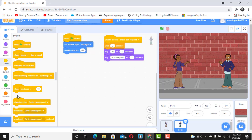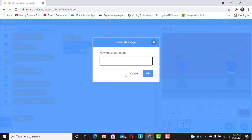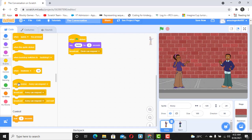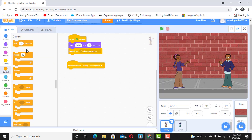After Devin says 'how are you', we want to broadcast another message. Remember, broadcasting means sending a message. We're going to create a new message called 'Avery can respond' and click OK. This means after executing 'how are you', we're broadcasting another message saying Avery can respond. To receive that message, click on Avery and select a new event: 'when I receive Avery can respond'.